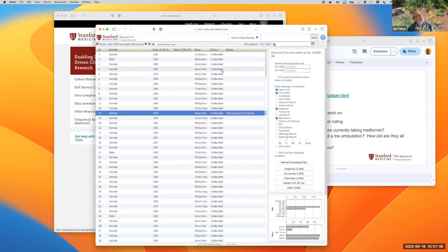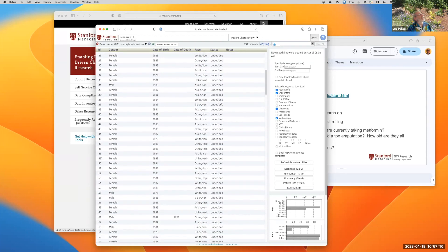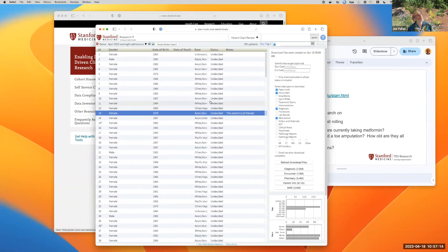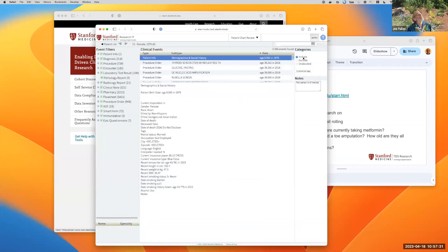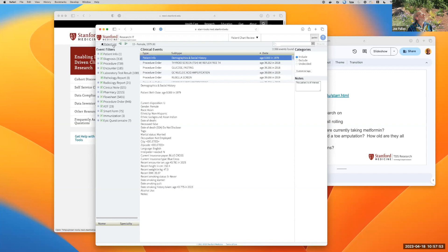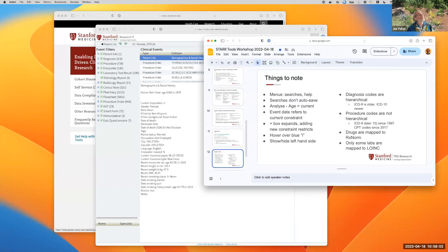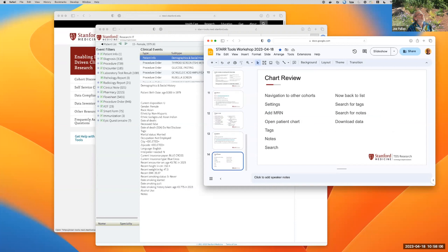Some key things to point out: the notes section — if you look at a patient and want to make some notes relevant to your research question, you can fill them in there. When you go back to chart review, you will see the notes. The status feature is frequently used by people who create a list of candidates and go through individual candidates to decide whether they should be included or excluded in the eventual set. You can also create your own custom tags.